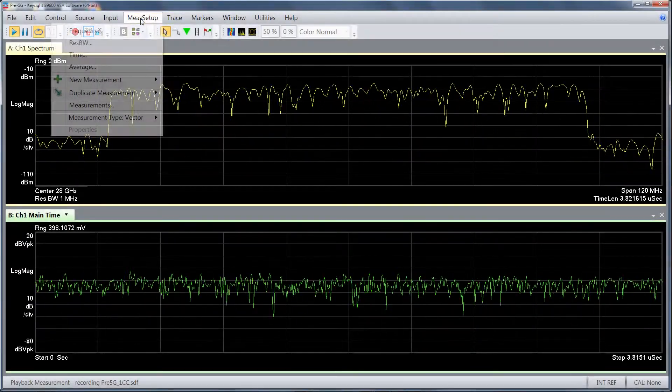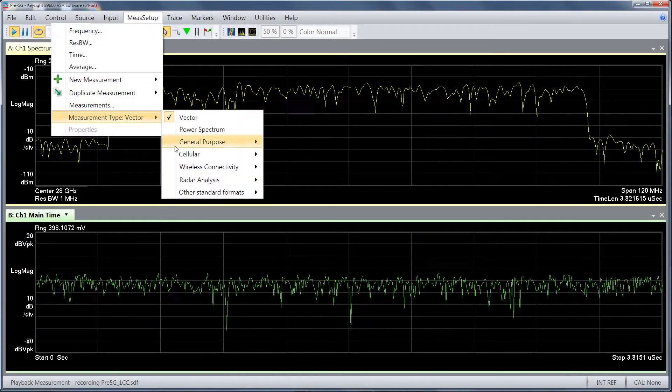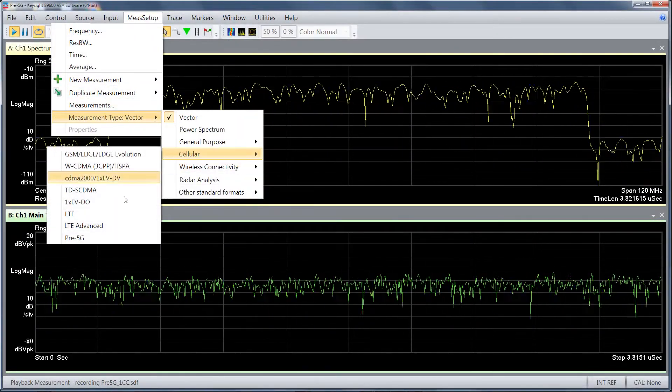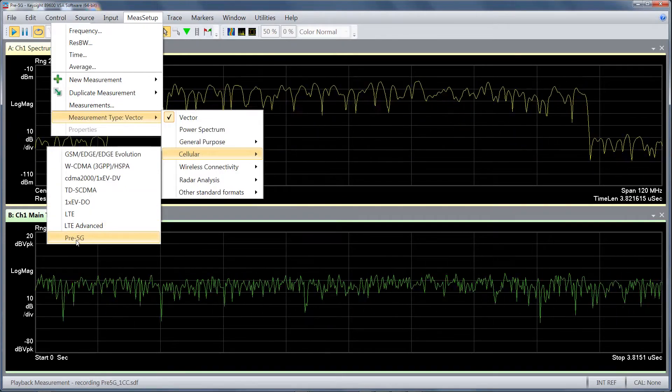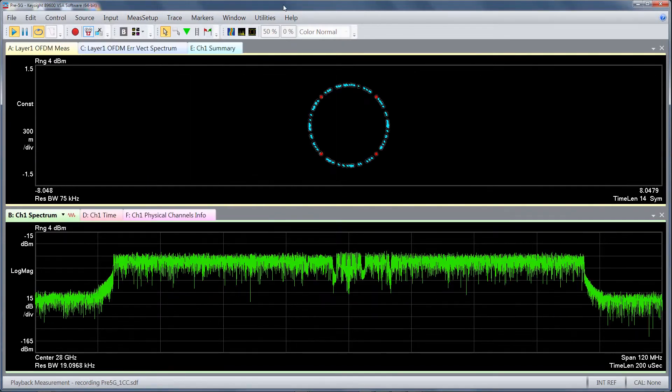This video gives a quick introduction to the 89600 VSA Pre-5G Modulation Analysis option, Option BHN.